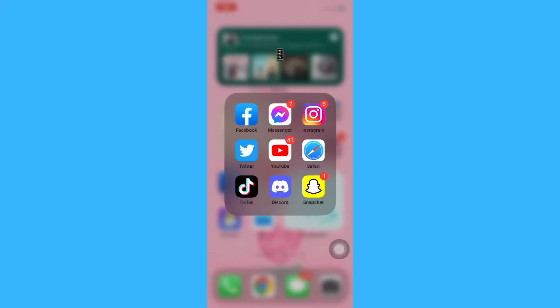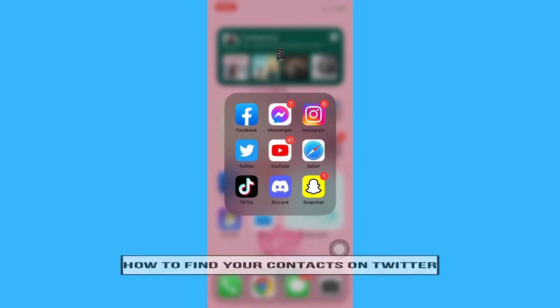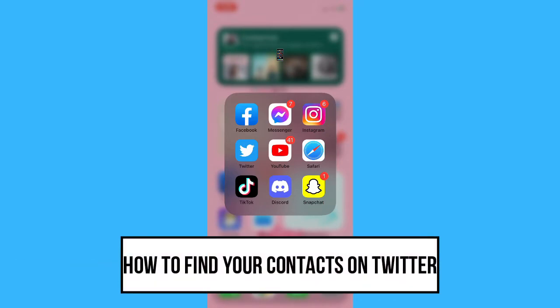Hi everyone, welcome back to this channel. Today I will be teaching you how to find your contacts on Twitter, so let's begin right away.